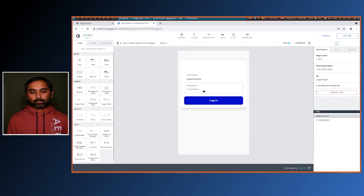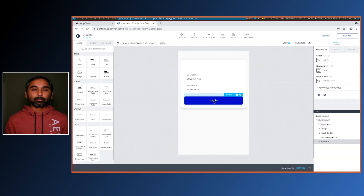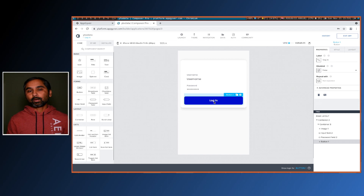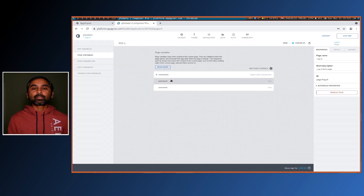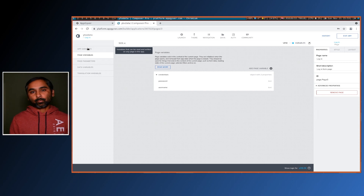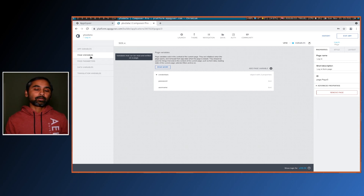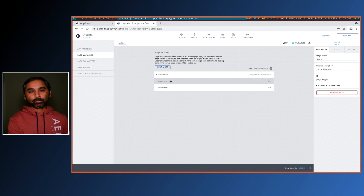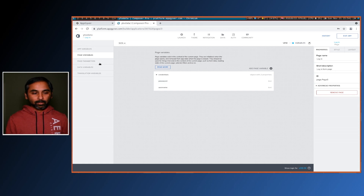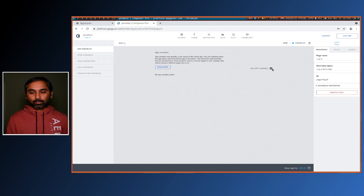On login press or tap, it should set up a variable accessible throughout the application. For that purpose we need to create an app-specific variable, because the credentials are currently stored in a page-specific variable. A page variable restricts access to other pages, so to make it global we'll create an app variable and store the credentials there.